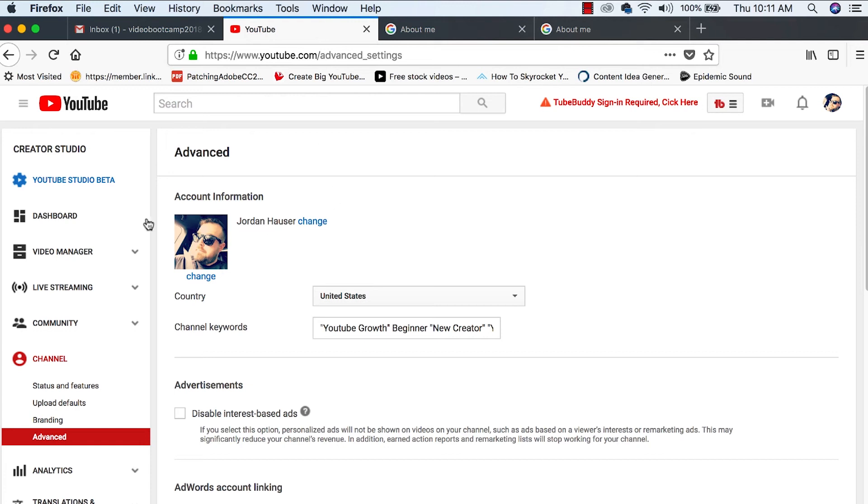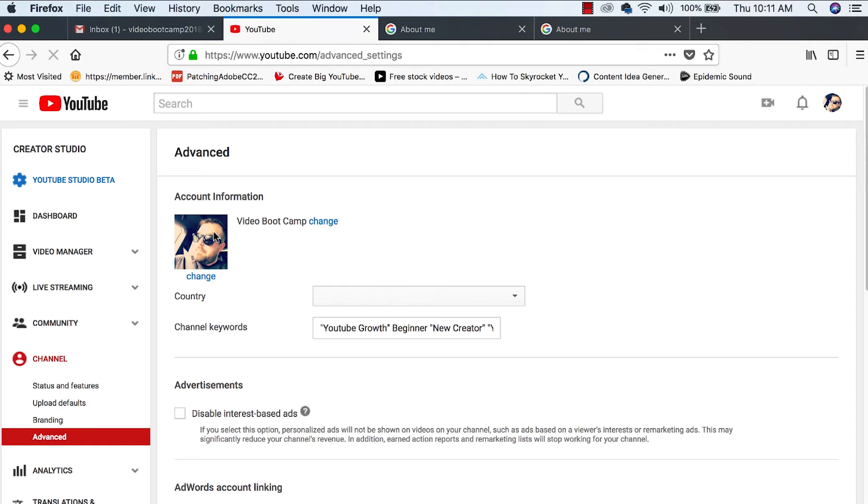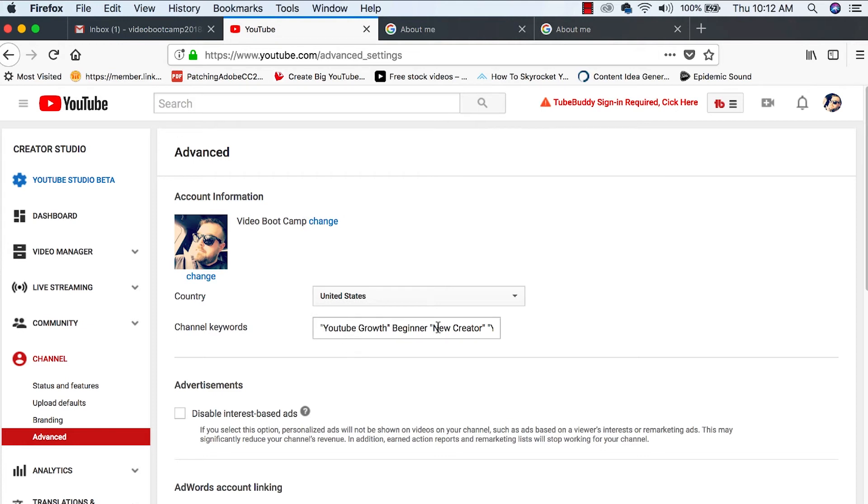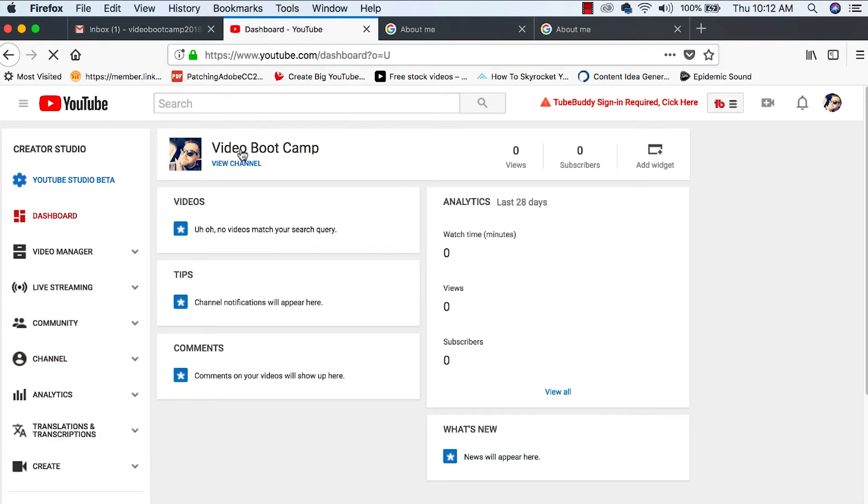Let's go back to Google and we'll refresh our page, see if the changes took and they did. So here's our picture and here's our name, video bootcamp. So we've got our channel keywords. We've got our brand new name and we've got our picture. We can go to our dashboard. Our channel is set up. Now it is time to start making content.